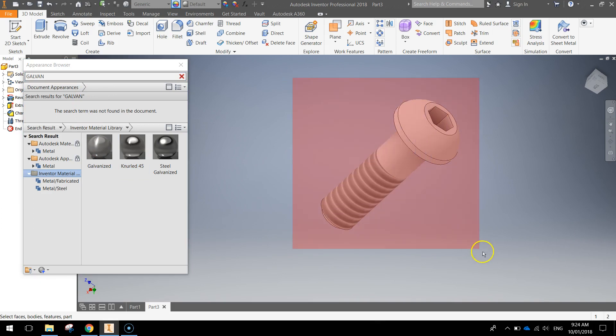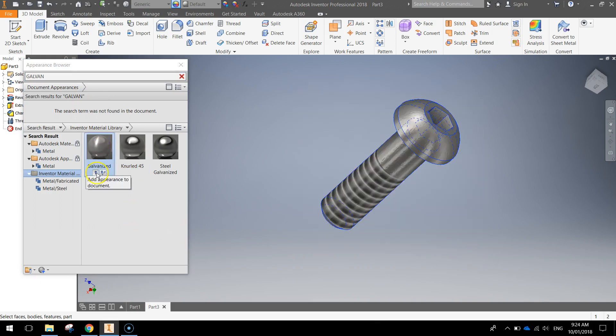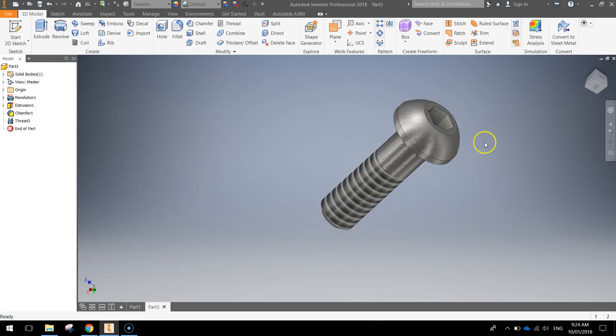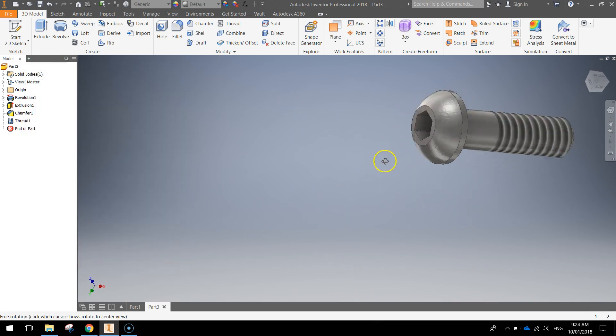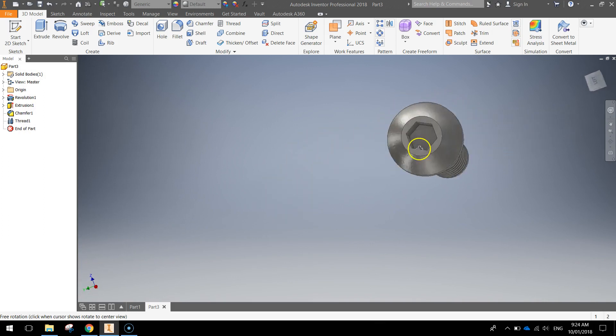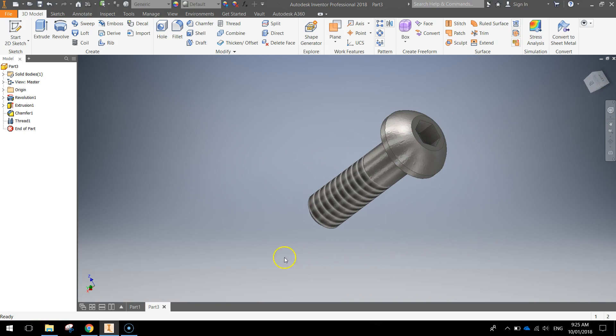So highlight your peg, hover over galvanized and hit the up arrow and that will add the appearance, the galvanized appearance to your peg. So that's all done. Save that up. See you in the next video.